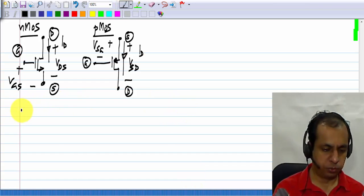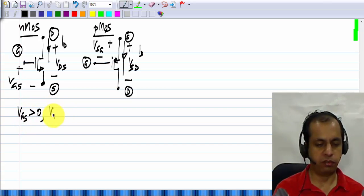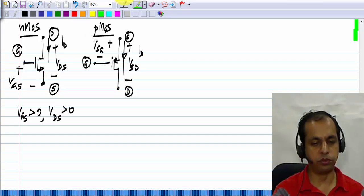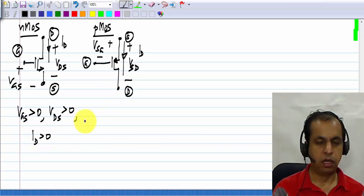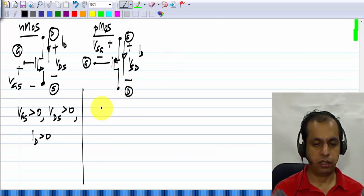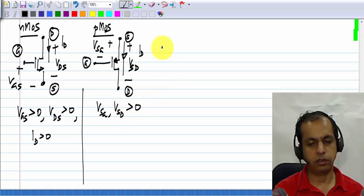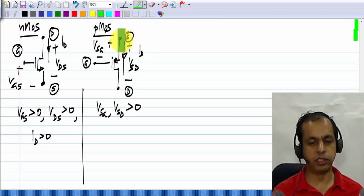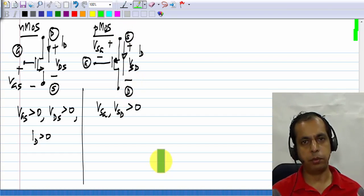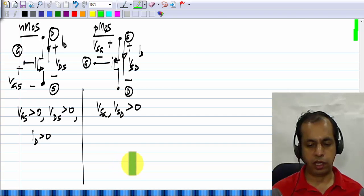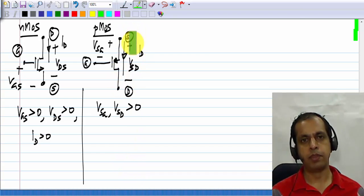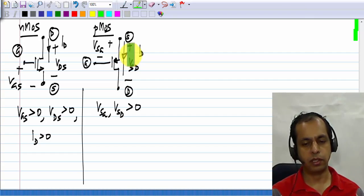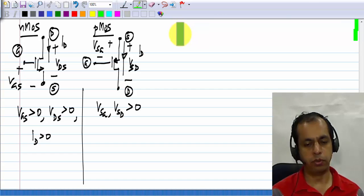The NMOS transistor operates with VGS greater than 0 and VDS greater than 0, that is VGS and VDS are positive in this polarity, and ID is also greater than 0, meaning it always flows from drain to source. Exactly the same is true here — VSG and VSD are greater than 0, so we will have positive voltages. That is why it is the usual convention to draw the PMOS transistor with the source on top and drain at the bottom. We like to draw circuits so that as we go up the page, the voltage levels increase.